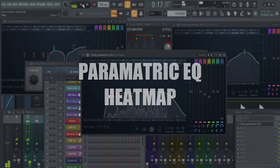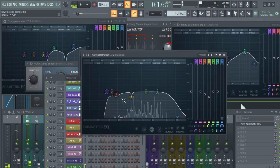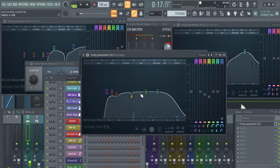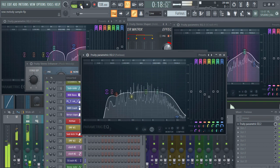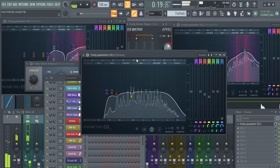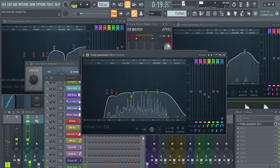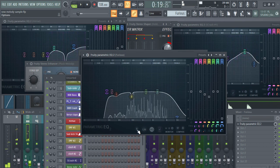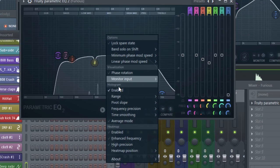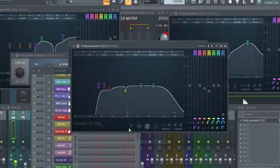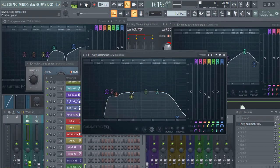The next tip: when you're using Parametric EQ, sometimes you won't see the reddish holographic effect. To enable it, go to the little arrow icon, go to Heat Map, click enable, and it will enable the holographic visualizer.